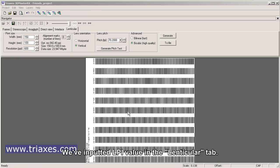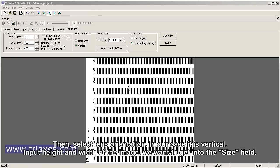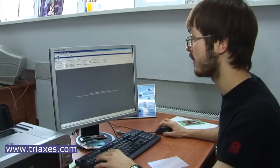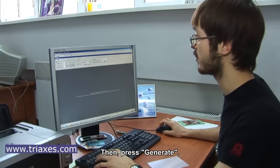We've inputted LPI value in the lenticular tab. Then select lens orientation, in our case it's vertical. Input height and width of the image we want to get into the size field. Then press generate.